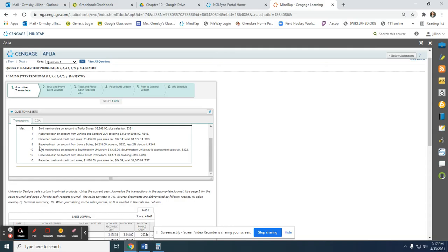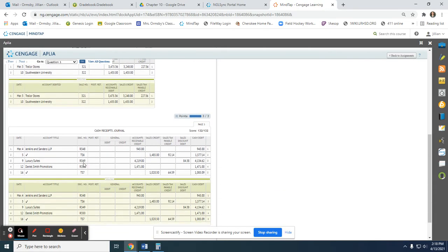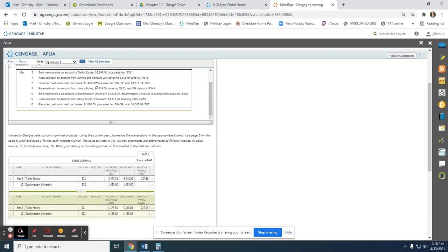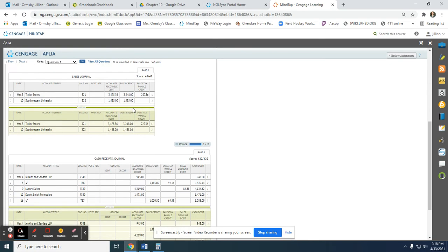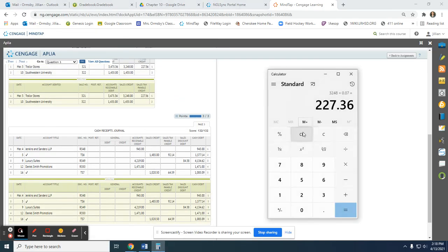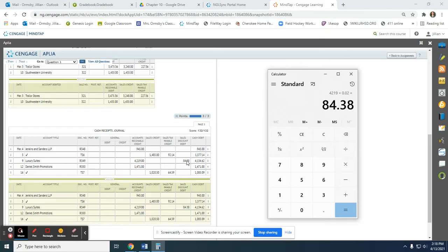The next transaction is receive cash on account, and this transaction has a discount. Whenever you receive cash on account, you put the name of the customer — Luxury Suites — the source document number, and the total amount goes in accounts receivable. It says less a 2% discount, but doesn't tell us the discount amount. So we take $4,219 and multiply it by 0.02, giving us $84.38, which goes in the sales discount column. We subtract those two amounts to get the total cash of $4,134.62.